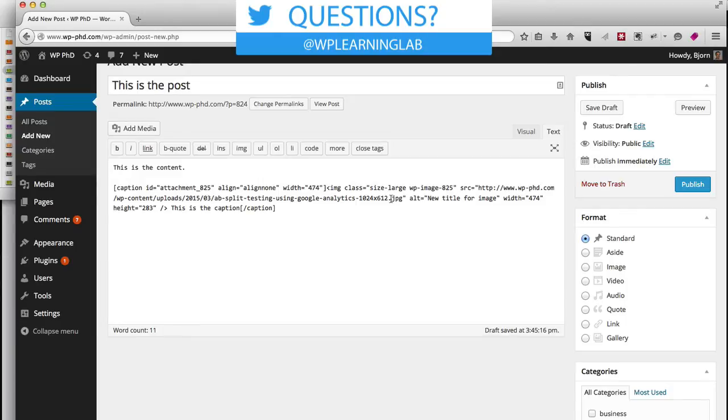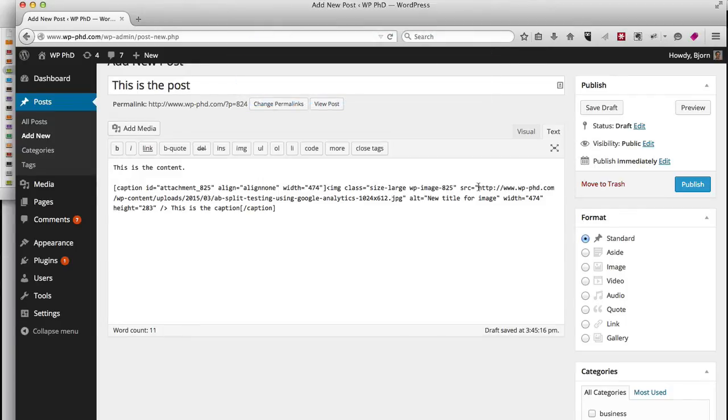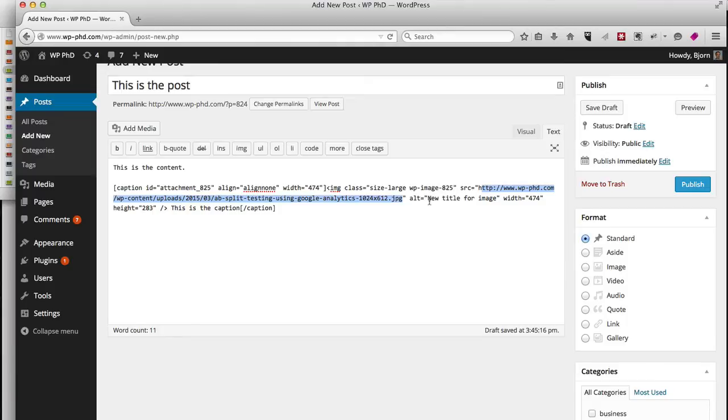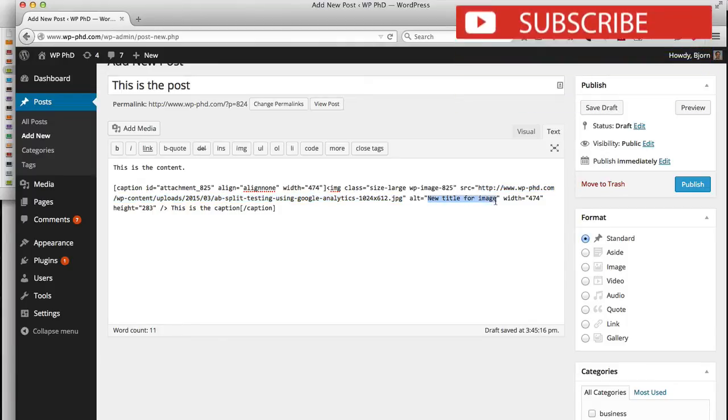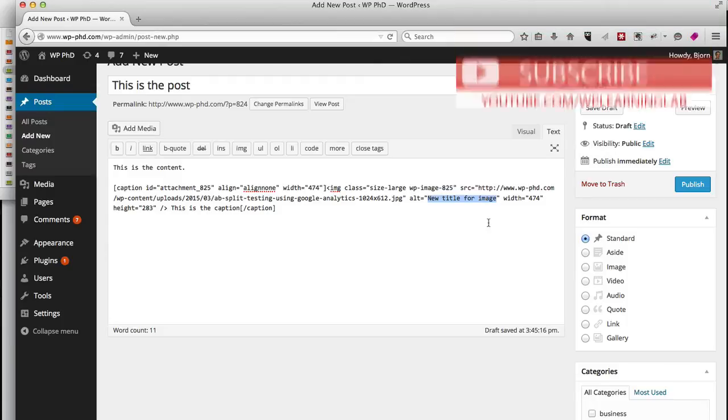If we go to the text section again, we can see some more information about the image. So we have the actual image file in the source tag, and the alt tag. We have alternate text for the image, and the alt tag is very important for SEO.